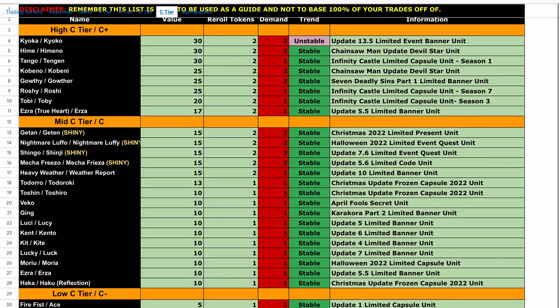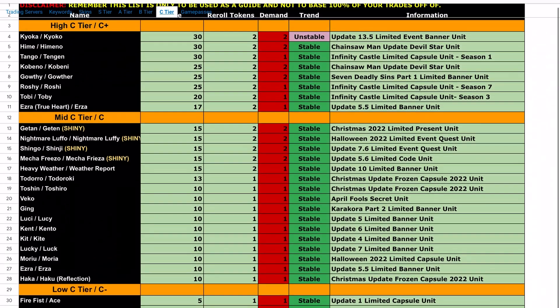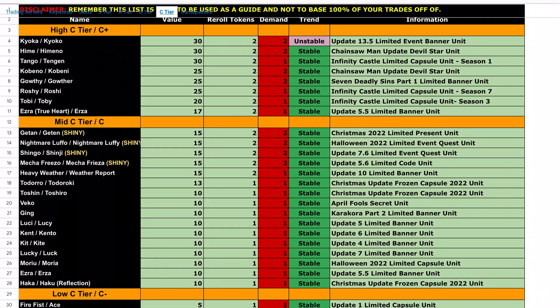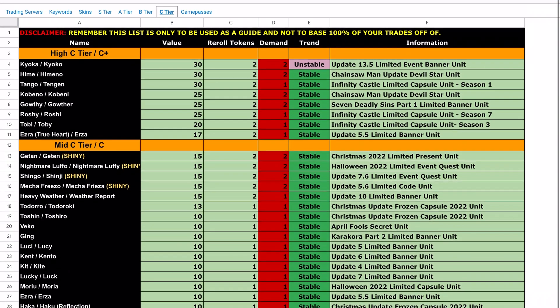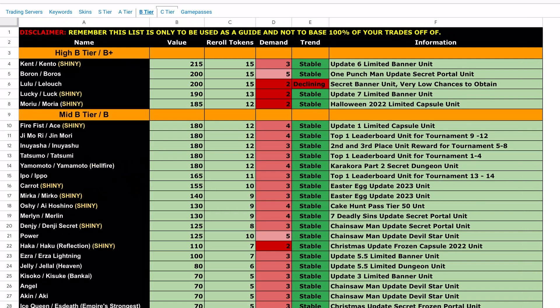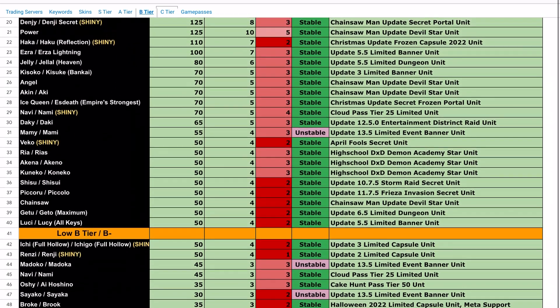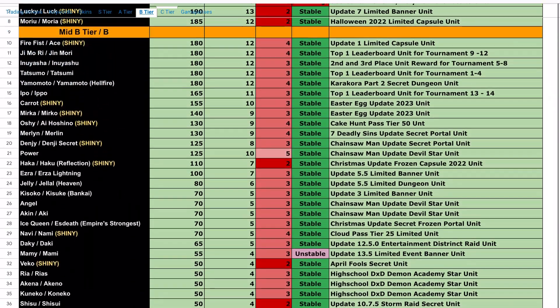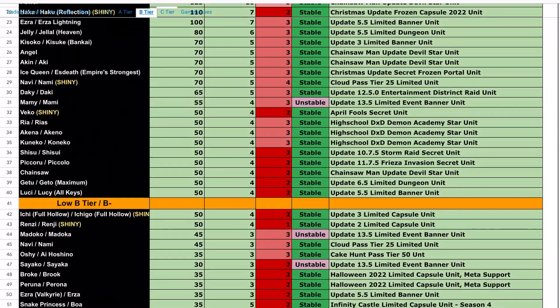Now we've got C tier. The units in C tier are the bummy units — easy to get, easily farmable units that people basically don't want at all. These are garbage. Remember, this list should only be used as a guide and not to base 100% of your trades off. This is what the Anime Adventures Discord is saying. Then you've got B tier, which includes C tier shinies and a lot of different units.